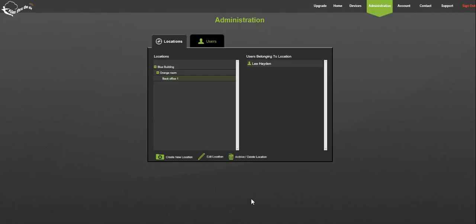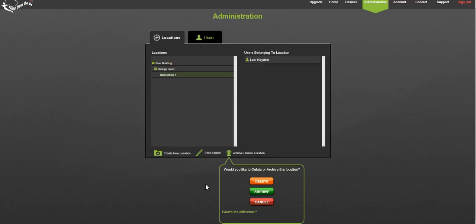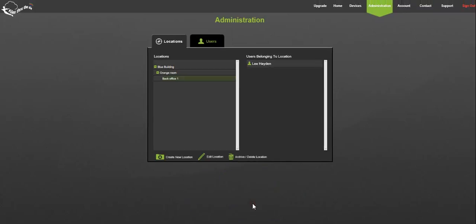Lastly you may wish to delete or archive a location. Again select the location and click the archive slash delete location button. You'll be presented with the choice of deleting, archiving, or cancelling the action. Clicking either delete or archive will prompt an are you sure response. Click yes to perform the required action.